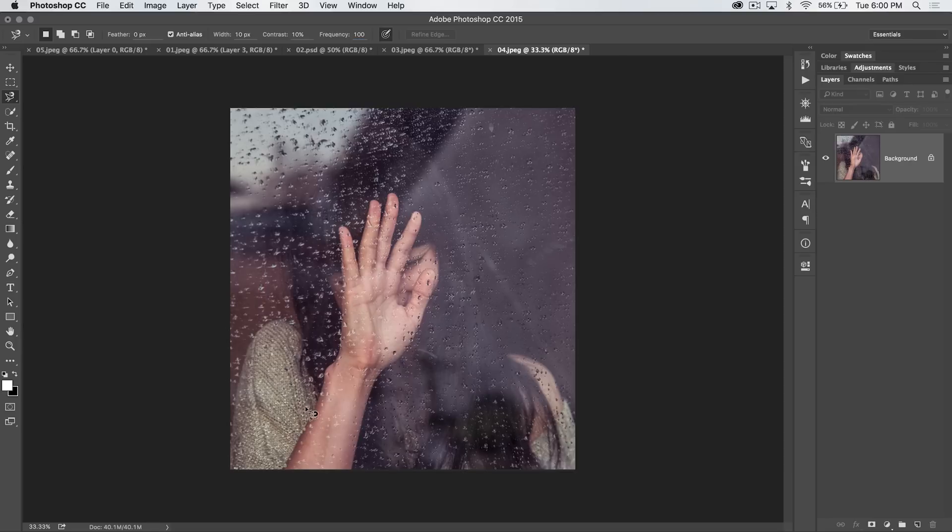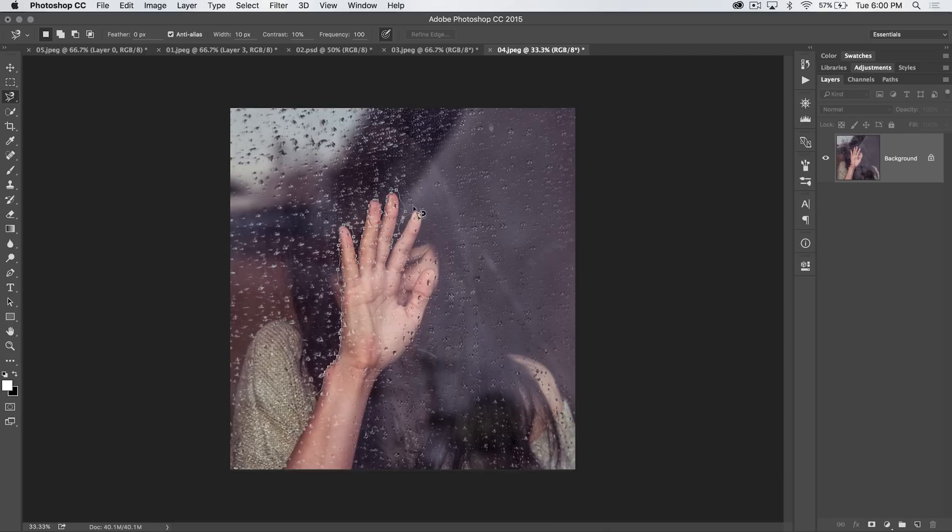It's like if we wanted to make a selection of her arm. In theory, the magnetic lasso tool would follow the edges of her fingers, but you can see it does kind of an eh job at best.